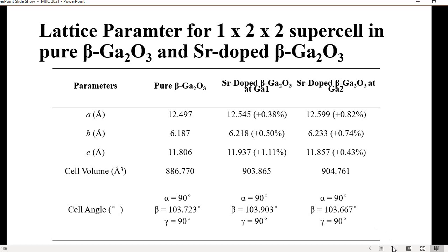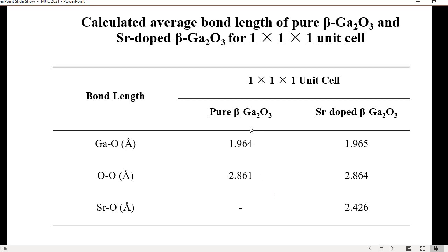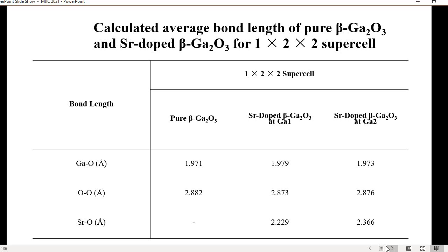Now for the bond length. For pure and strontium-doped beta-gallium oxide in the 1×1×1 unit cell, after strontium doping the bond length increases compared to pure beta-gallium oxide. In the supercell, the same situation is observed — the bond length for strontium-doped is increased compared to the pure beta-gallium oxide.